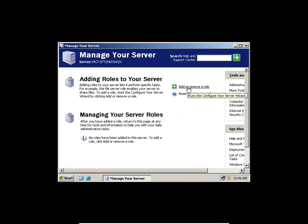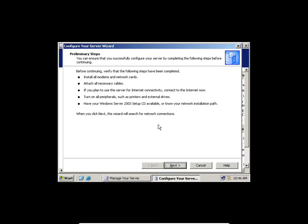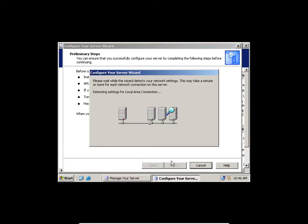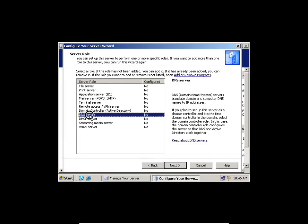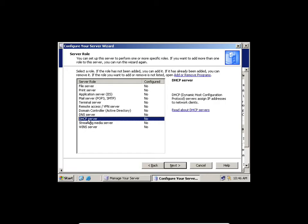I'll click 'Add and Remove Roles' and click Next. It's going to detect my local network card, just to check whether my server is ready to install a role. The roles I want to install are DNS server and DHCP server.